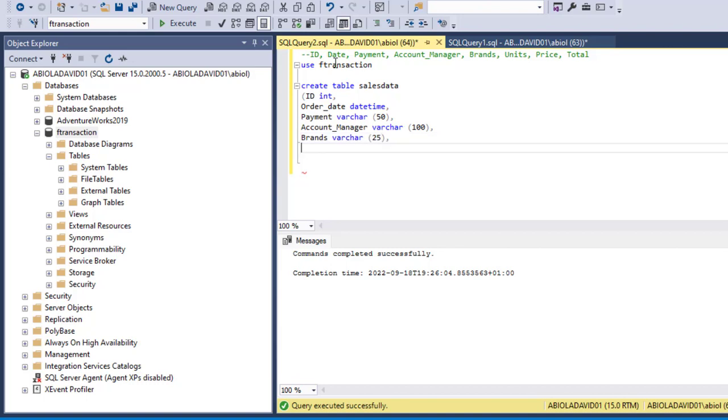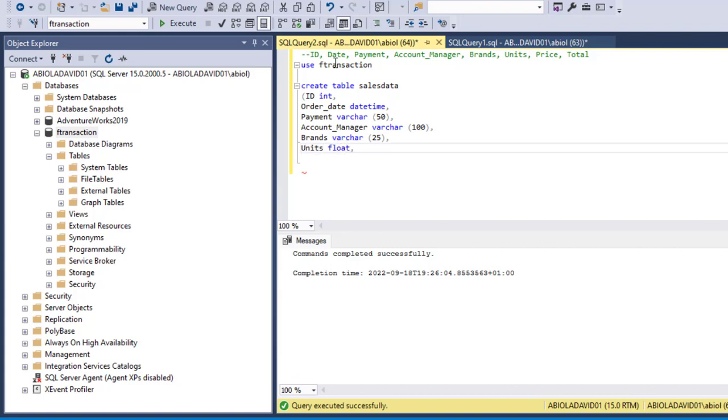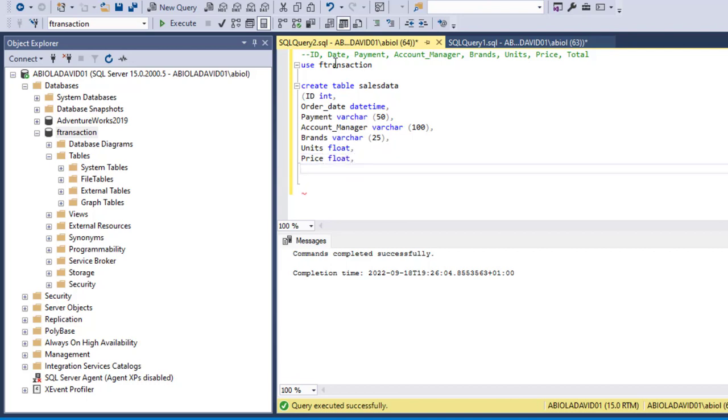And of course we have units and this is going to be float data type, comma. We need price, it's going to be float also. And finally we need the total column and I'm going to call this money data type. So I can close and put in a semicolon to terminate the statement.